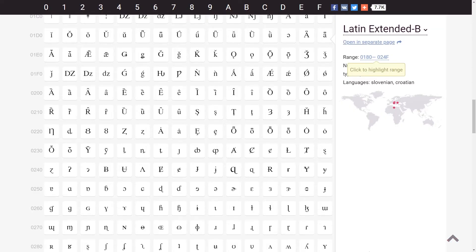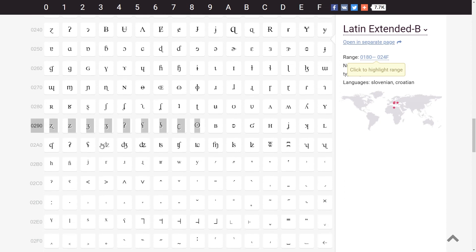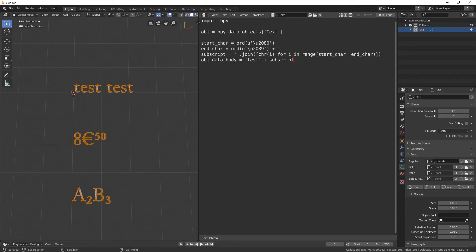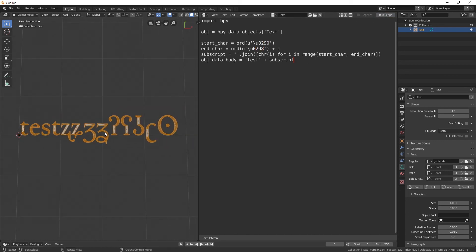The main thing is to choose the characters you want in Unicode. I found a table of all characters which the Unicode font family contains. For example, I want these characters — their Unicode identification is 0290 to 0298. I'll change this in the code and run it by clicking the Run Script button. And that's all. Thanks for watching.